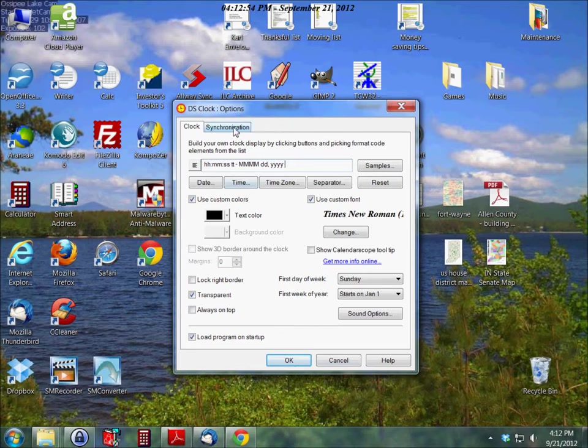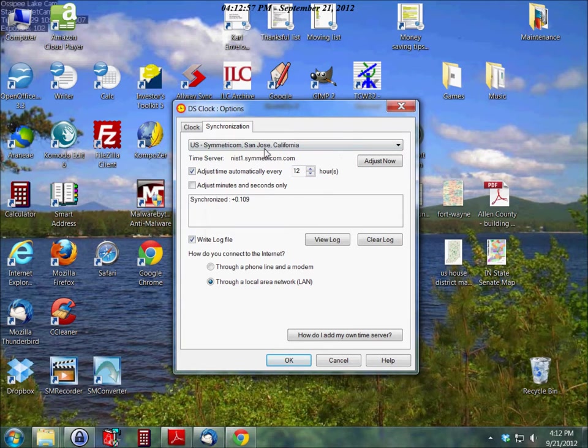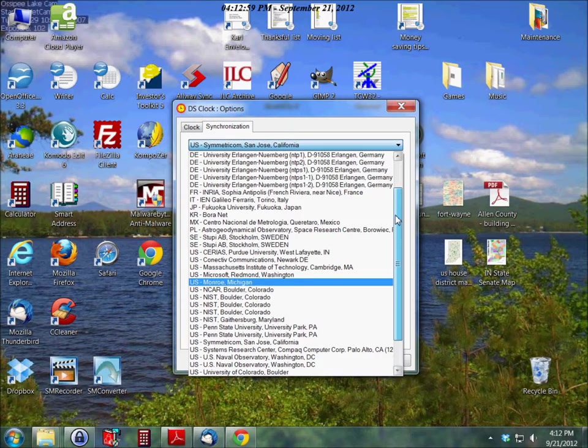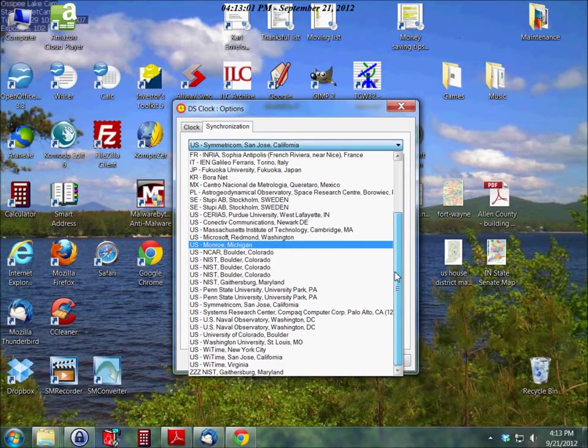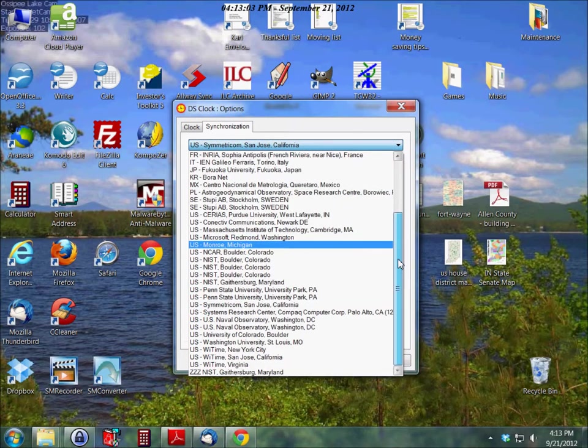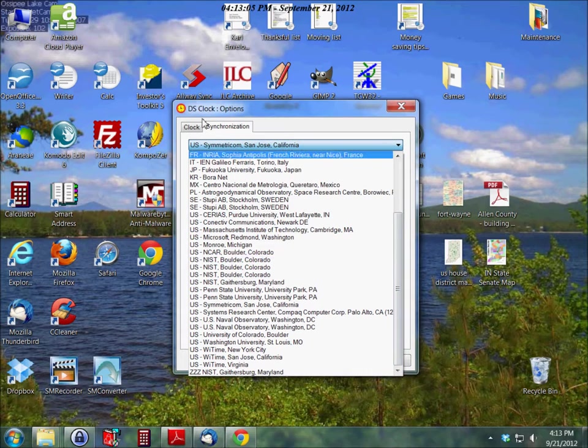This application allows you to synchronize with an atomic clock. They have about 30 here listed from around the world that you can synchronize with.